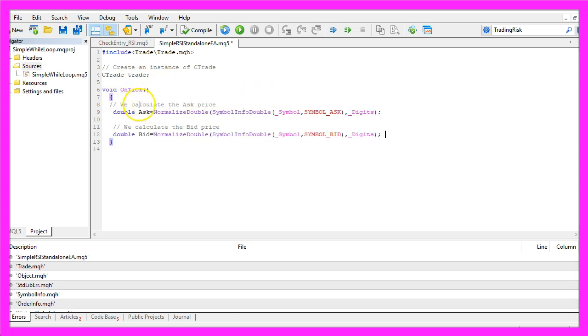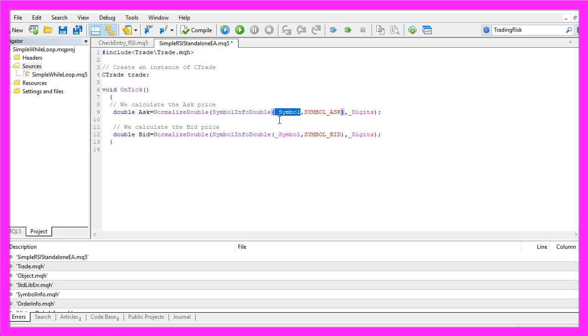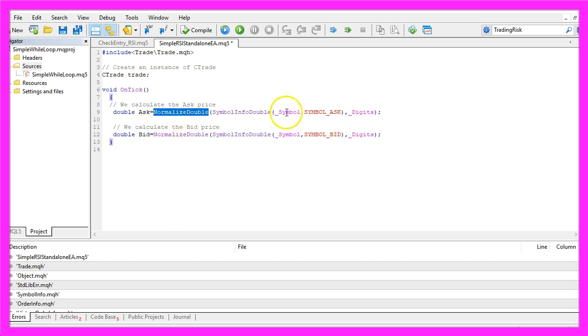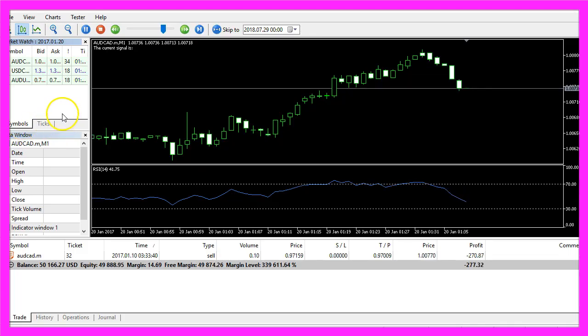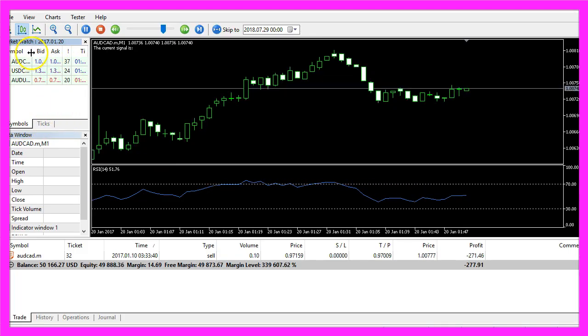Before we do that we need to calculate the Ask price and the Bid price. That is done by using SymbolInfoDouble for the current symbol on the chart and we use SYMBOL_ASK to get the Ask price and SYMBOL_BID to get the Bid price. With NormalizeDouble and _Digits we calculate it for the current symbol.